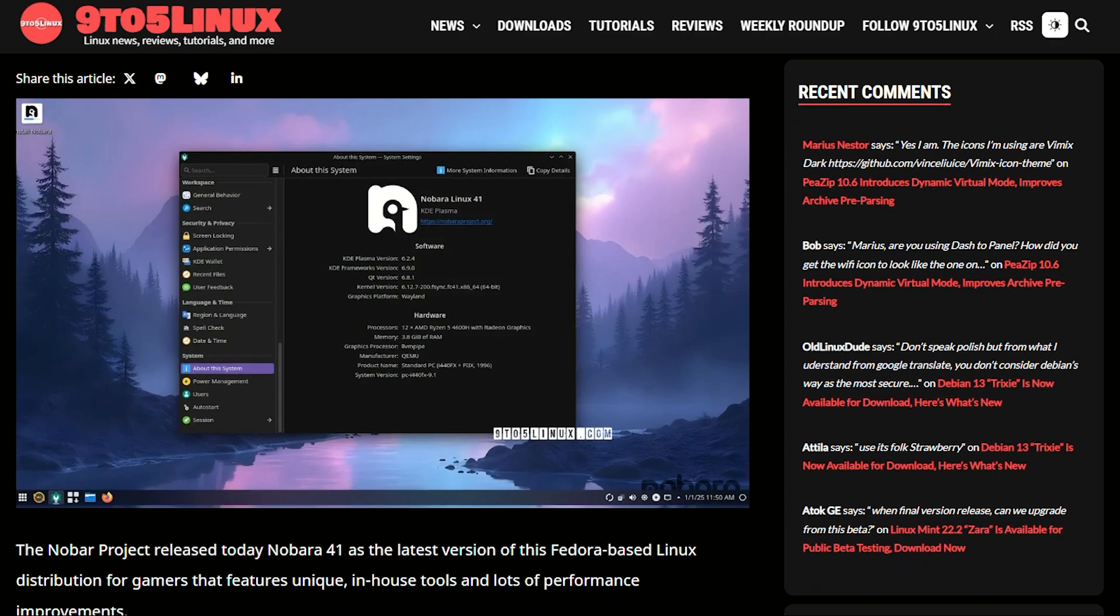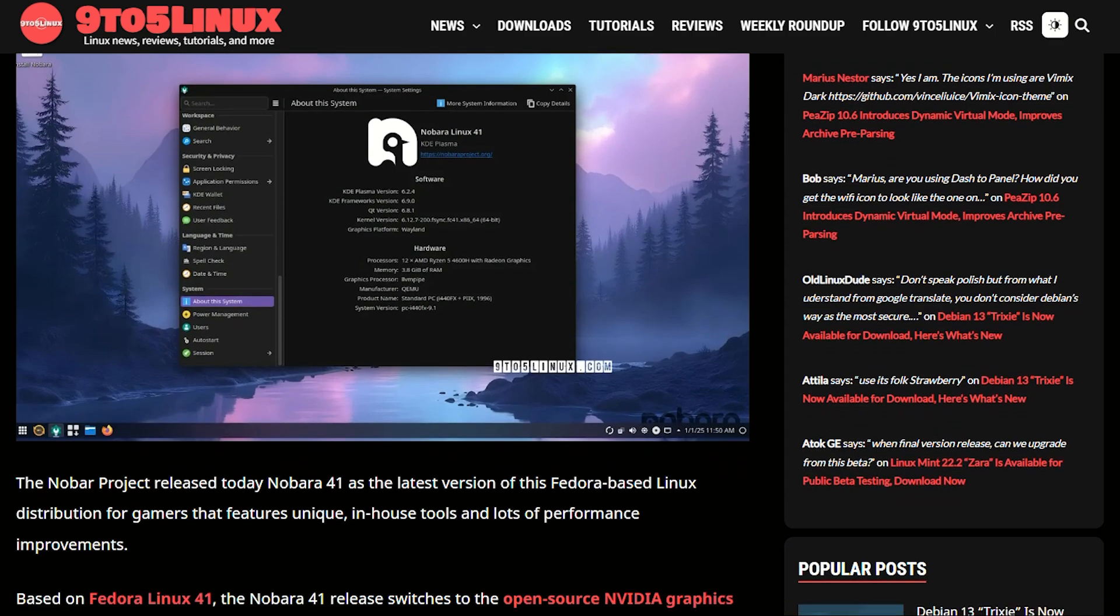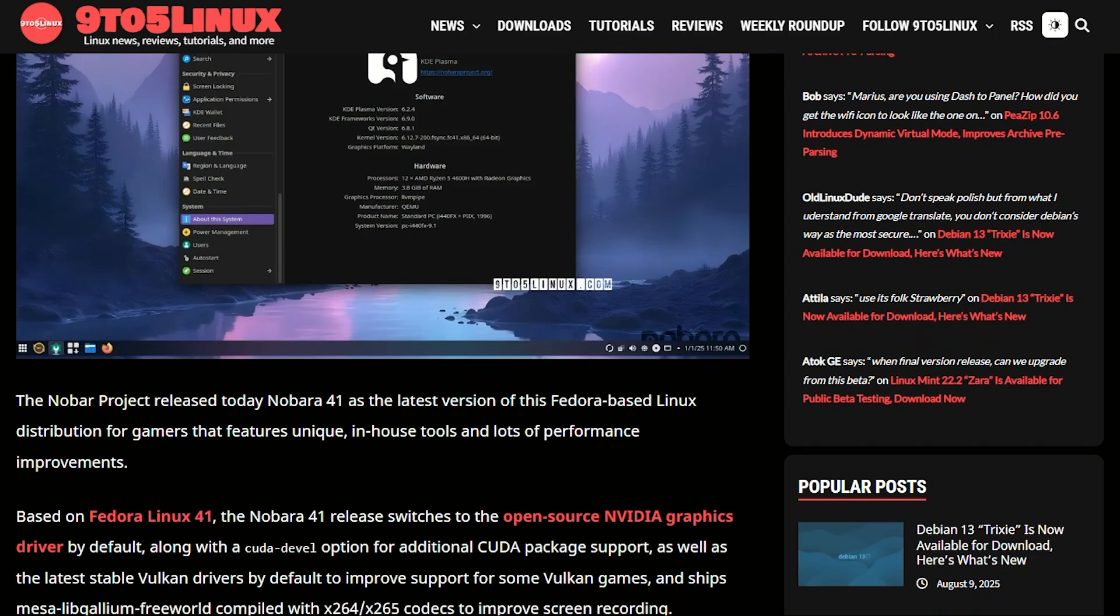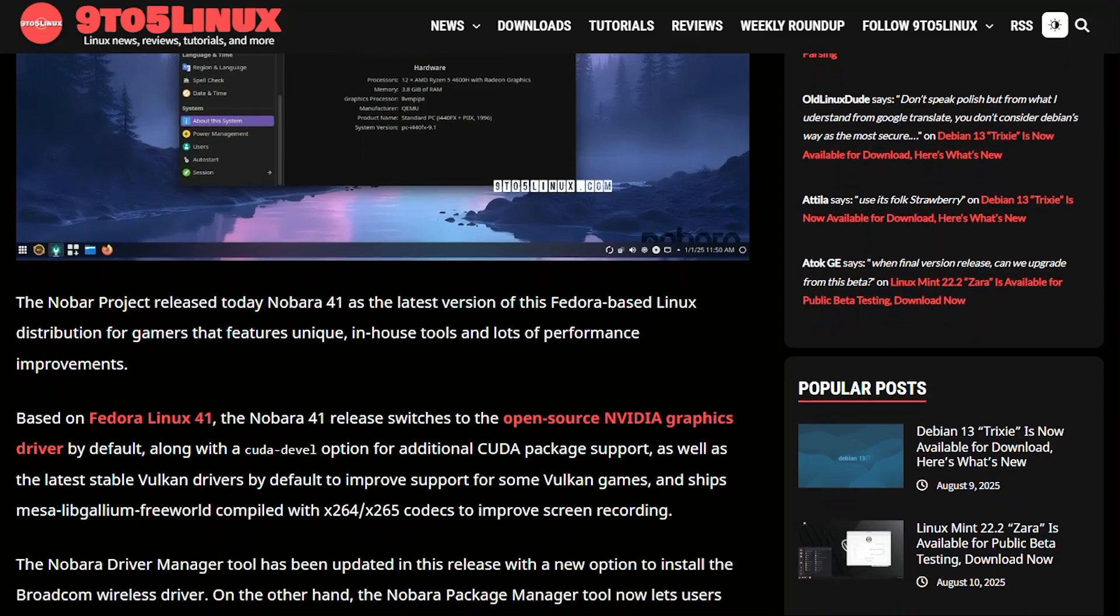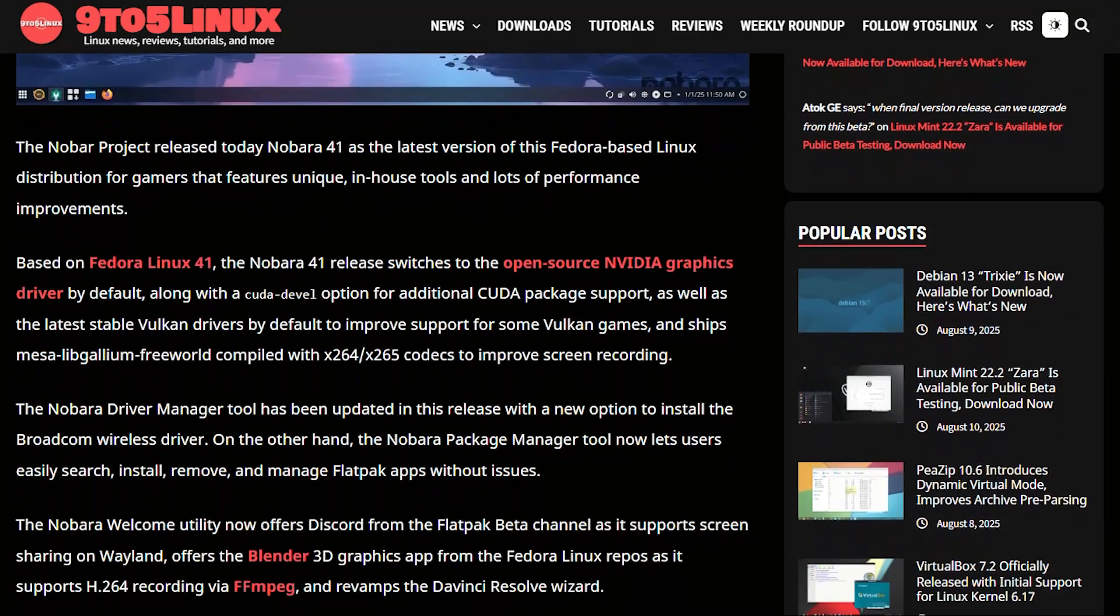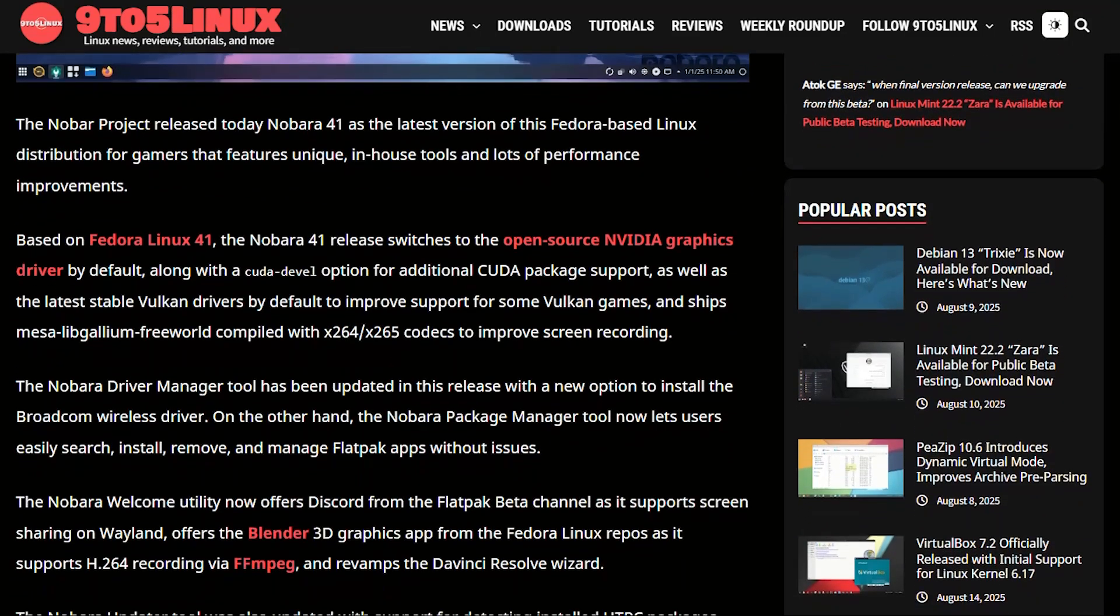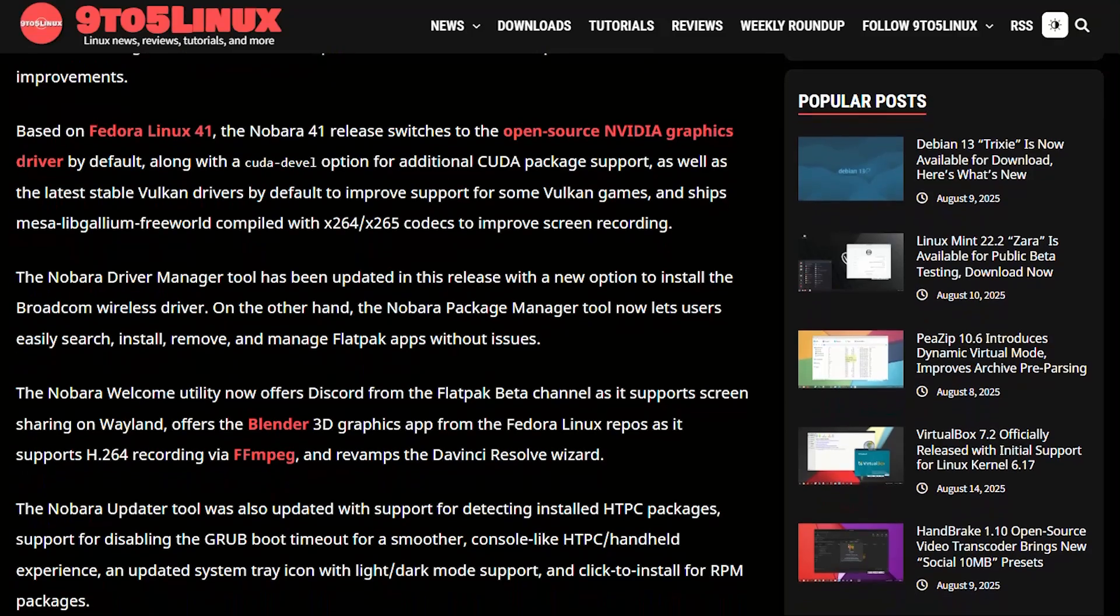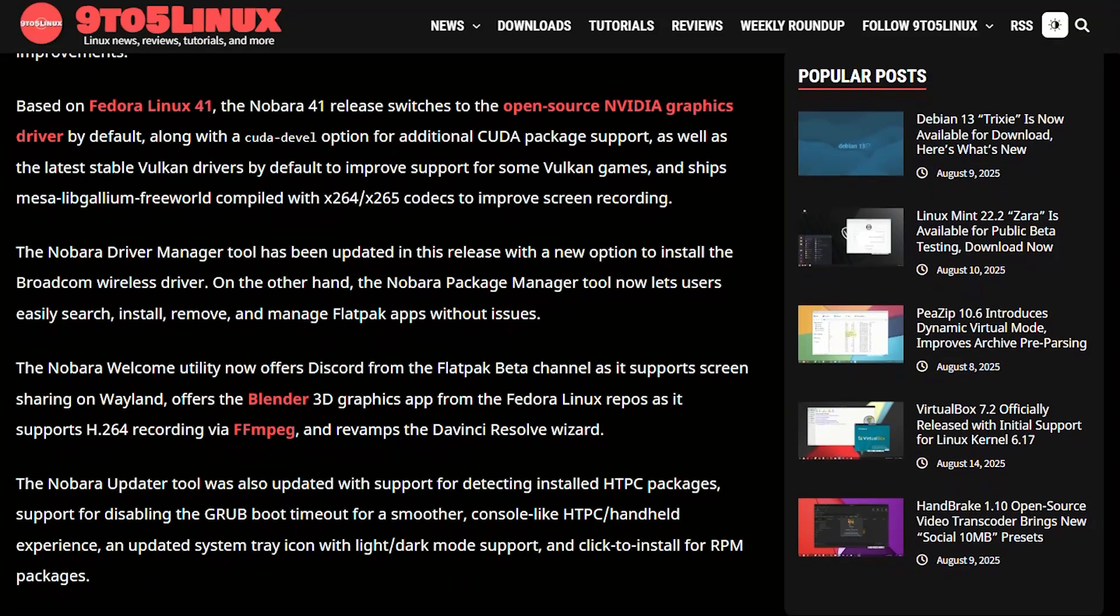Nobara ships with gaming optimizations that would make Steam Deck users weep. Out of the box, you get NVIDIA drivers that actually work, GameScope integration, and a driver manager that doesn't require a computer science degree.